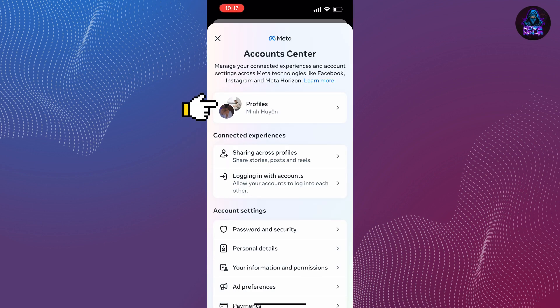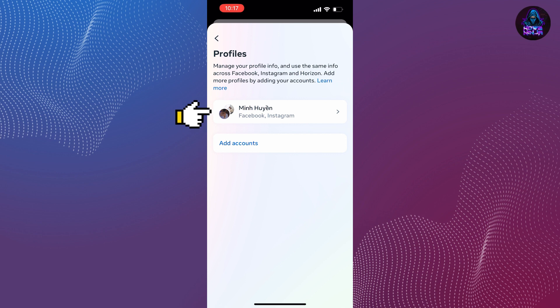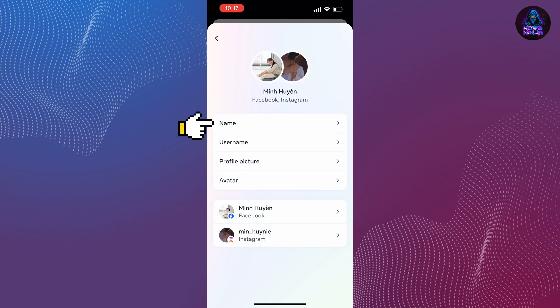Tap on Profiles. Tap on your Facebook profile. And then tap on Name.